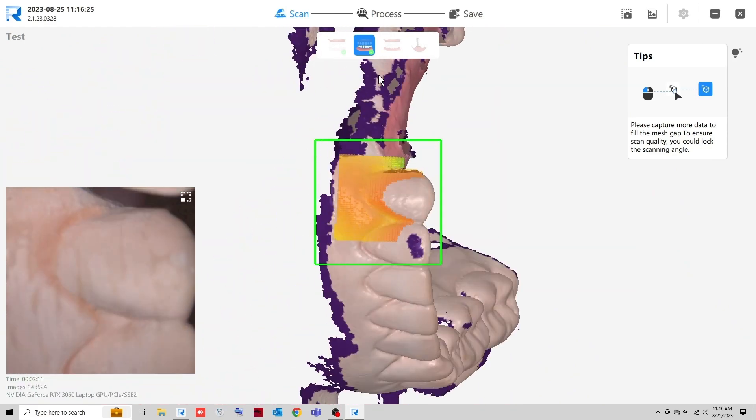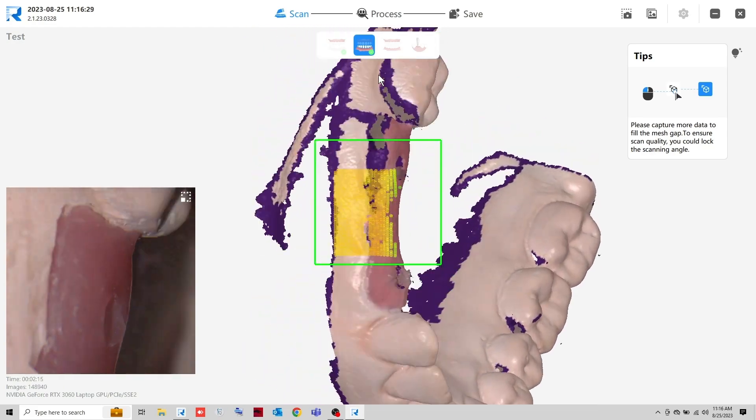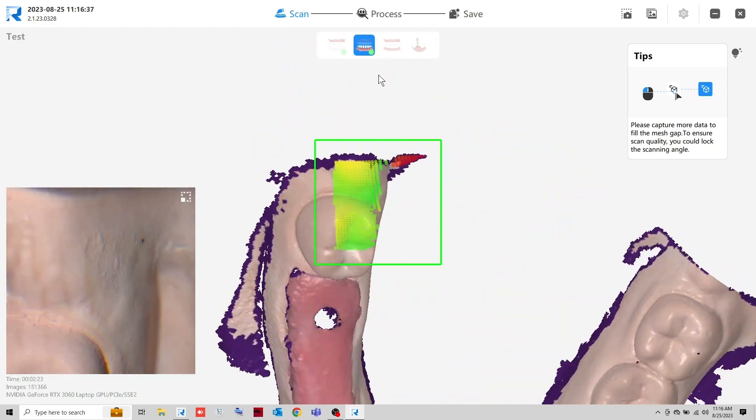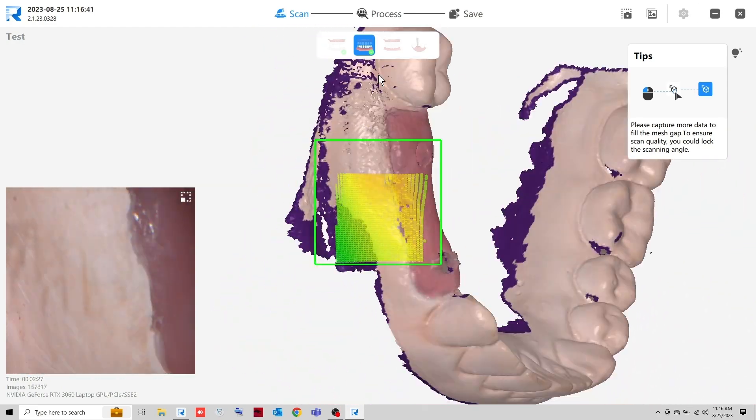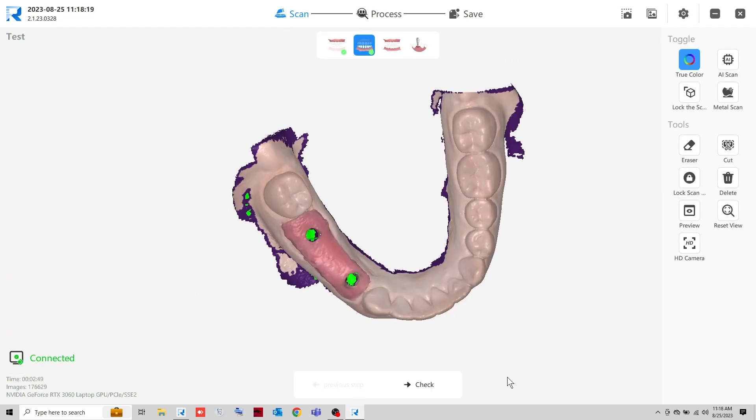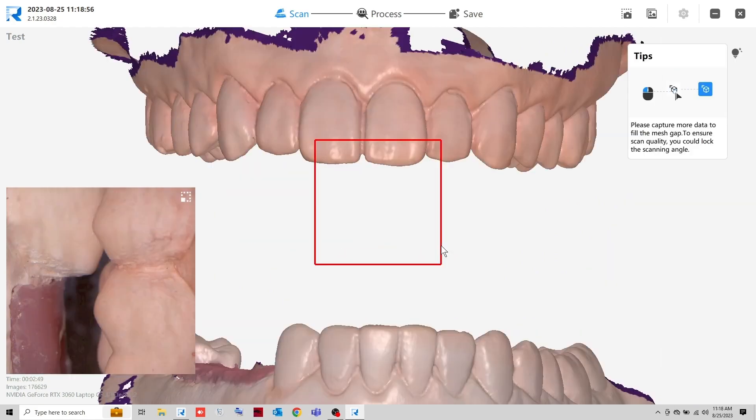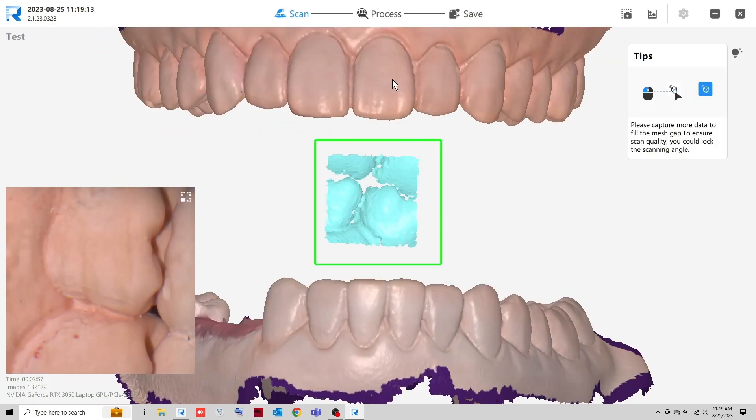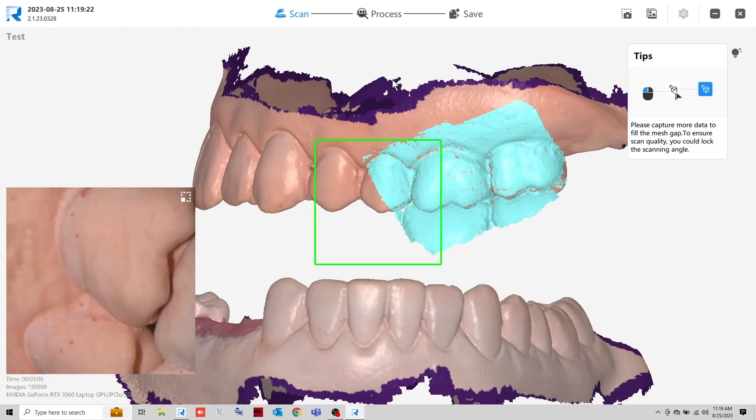On an actual patient, you may scan with the healing abutment in place. When finished, take the right and left bite scans.